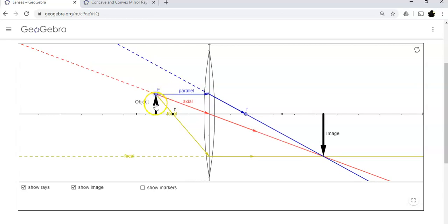For example, if this object is this tall and the image is twice as tall, the magnification is negative two — negative because it's upside down, two because it's twice as big as the original. That is a convex lens, also called a converging lens, because it converges light together to the focal point F.